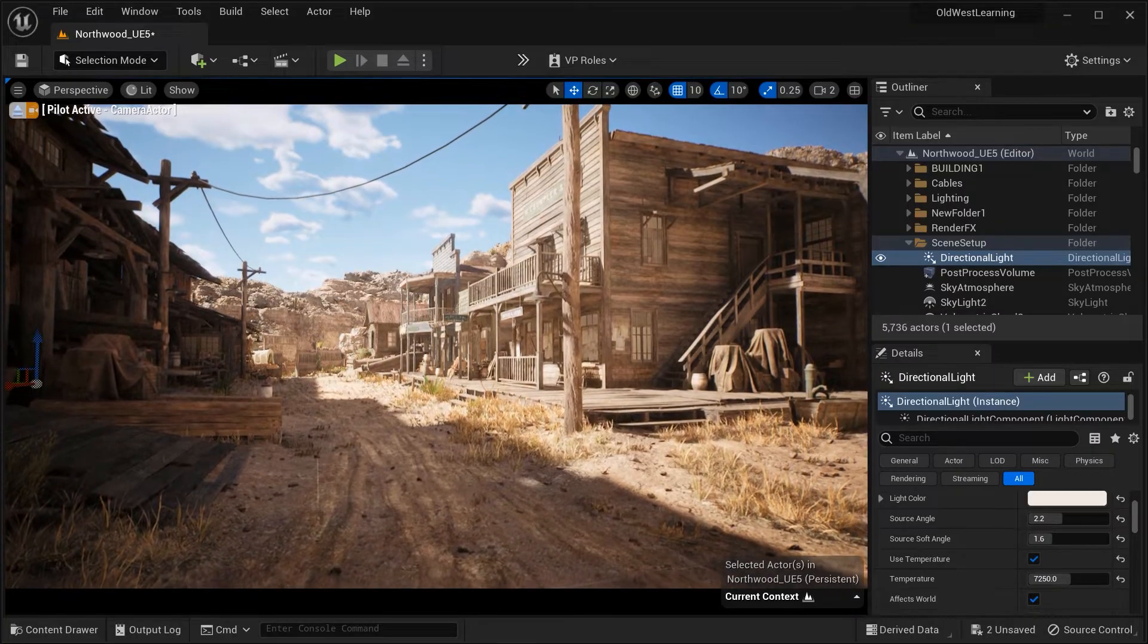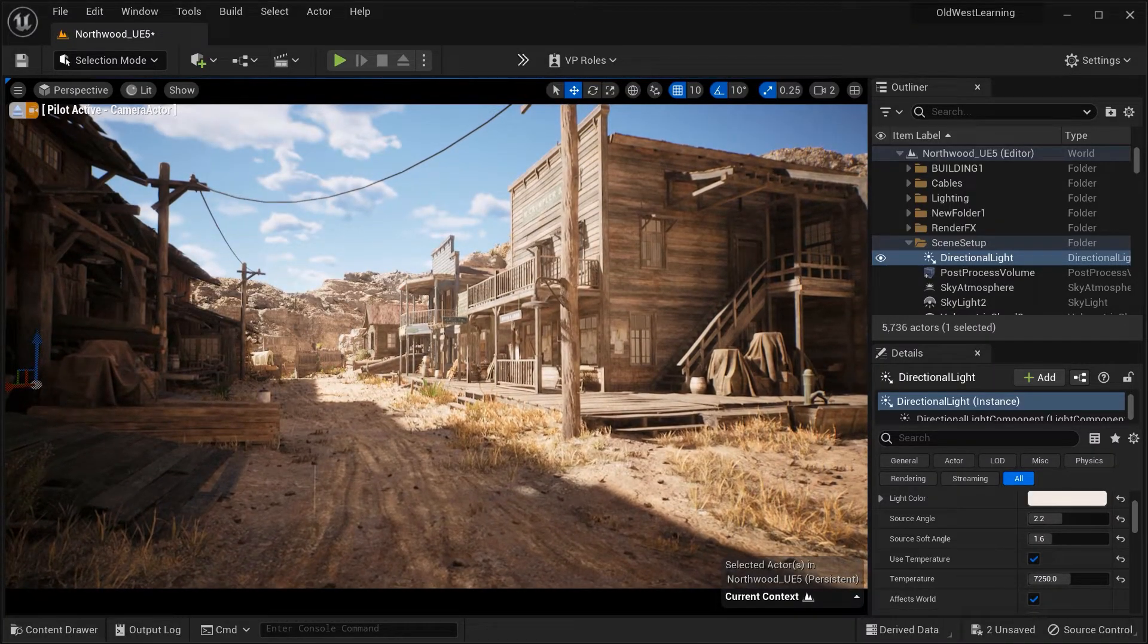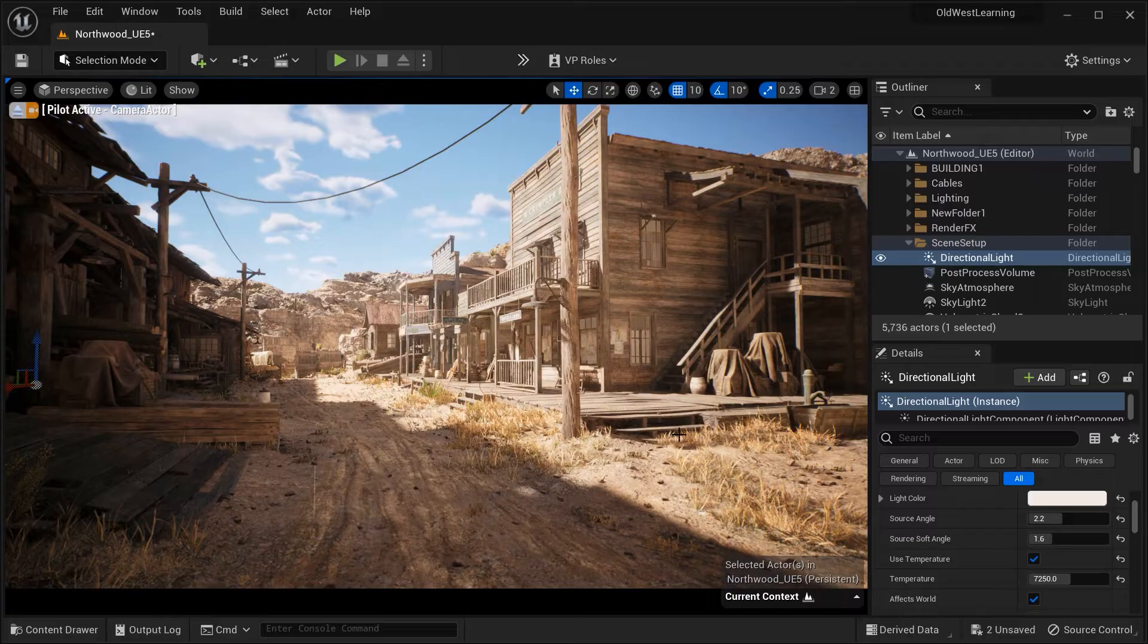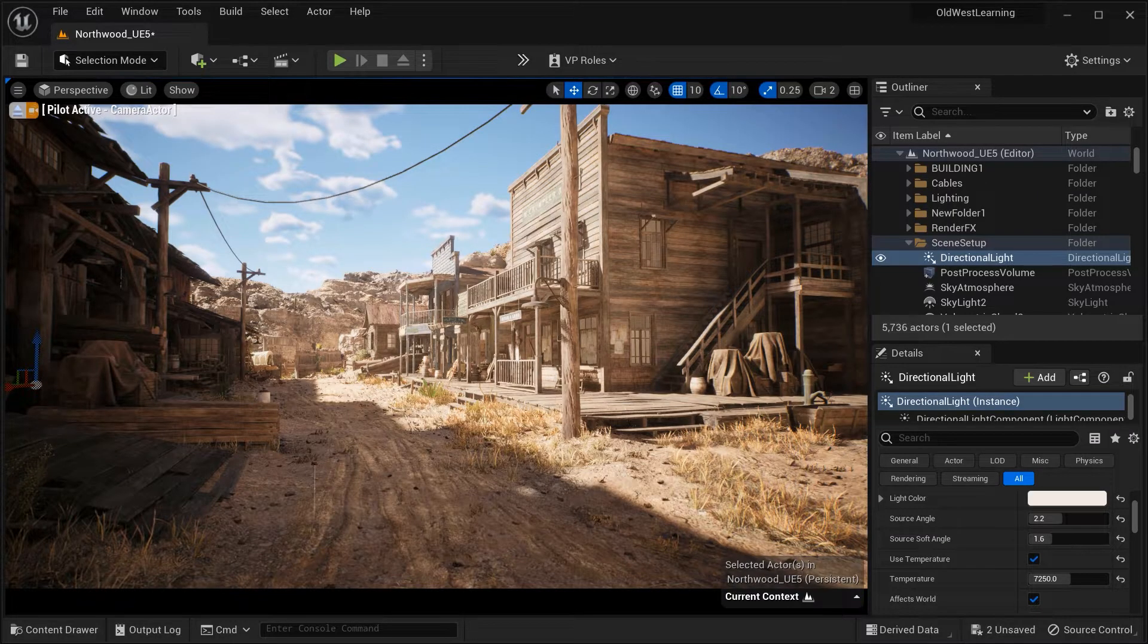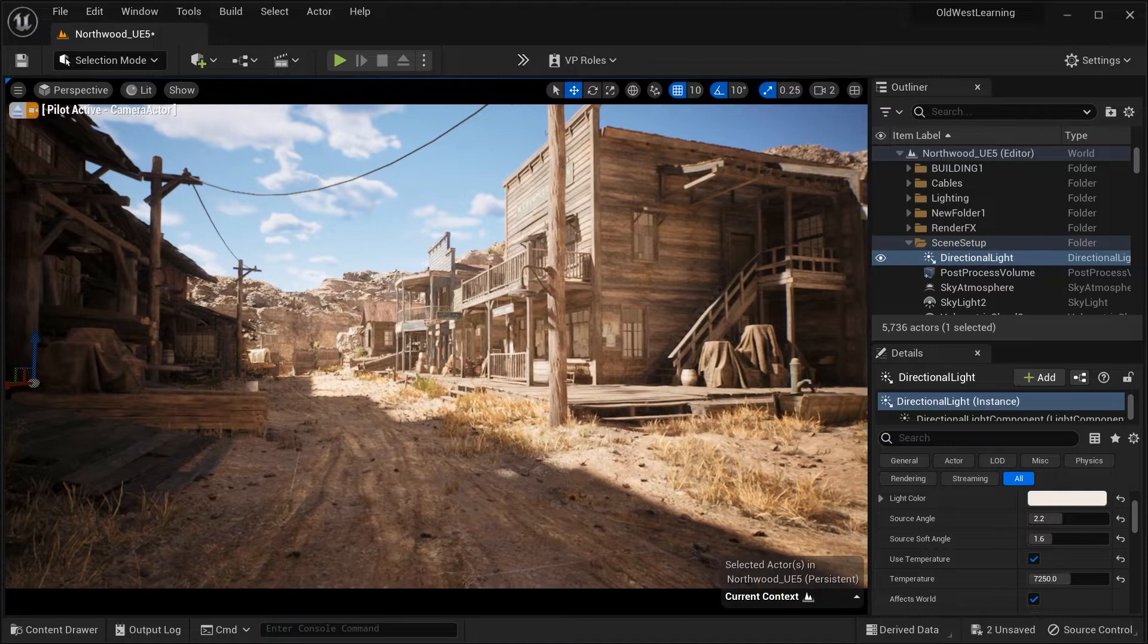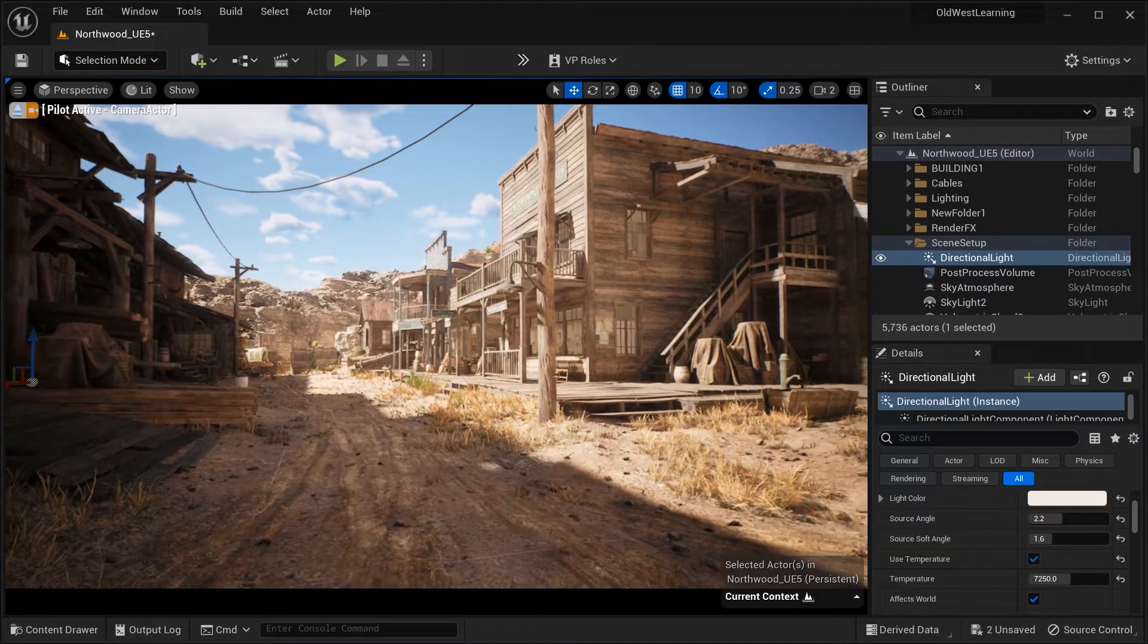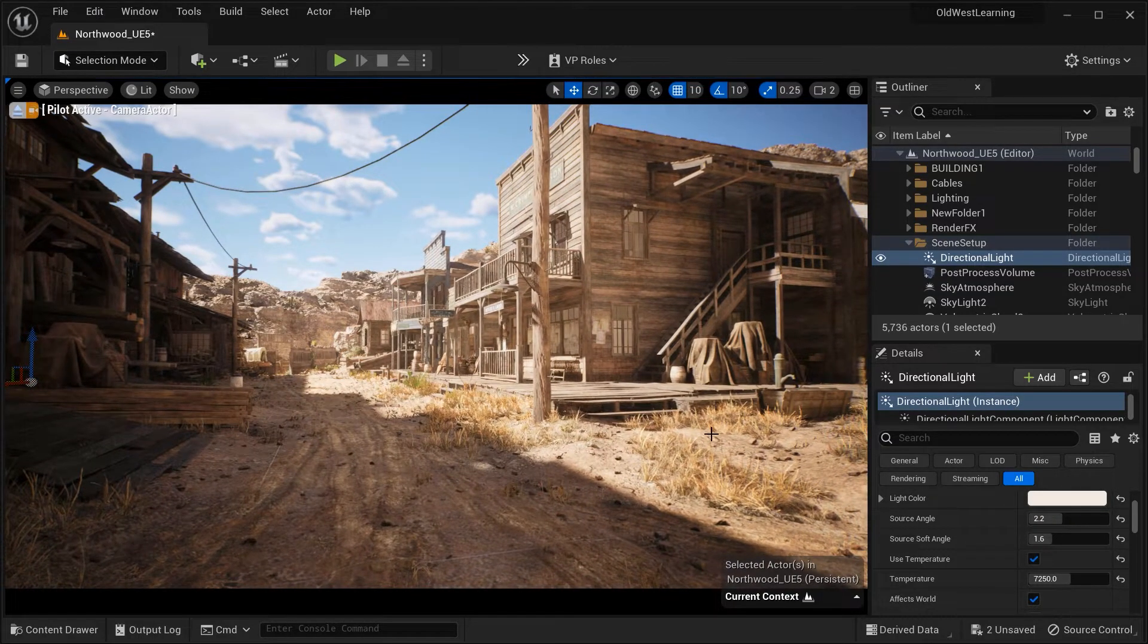In this video, we will explore important parameters such as source angle, volumetric scattering intensity, indirect lighting intensity, translucent lighting, and ray traced shadows. So, let's dive right in.